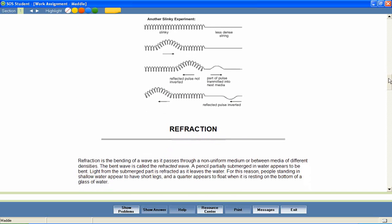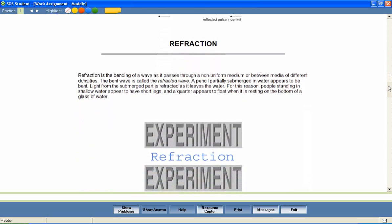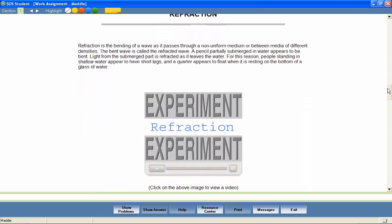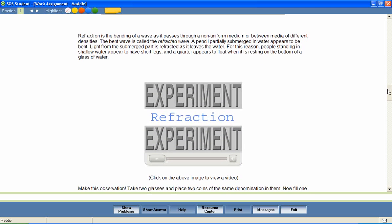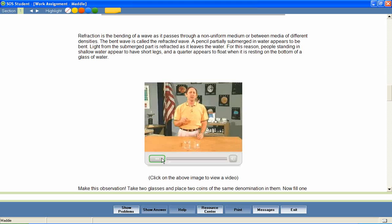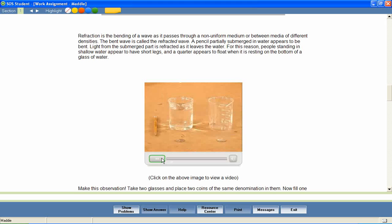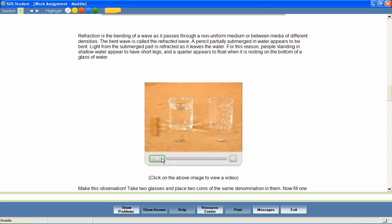Experiment videos like this one can help students understand the concept that is being taught. Today, we'll take a look at refraction of waves. We'll do two experiments that you can easily do at home, and here's all you need to do both: a pencil, two quarters, two glasses, and some water.